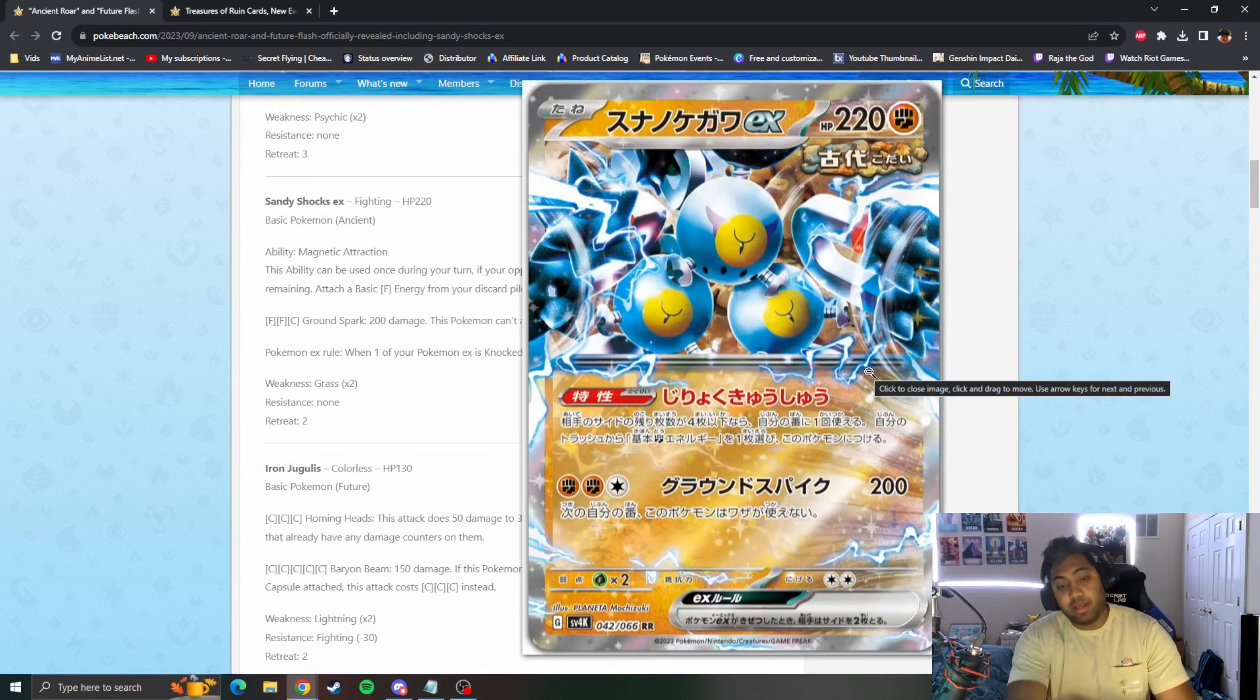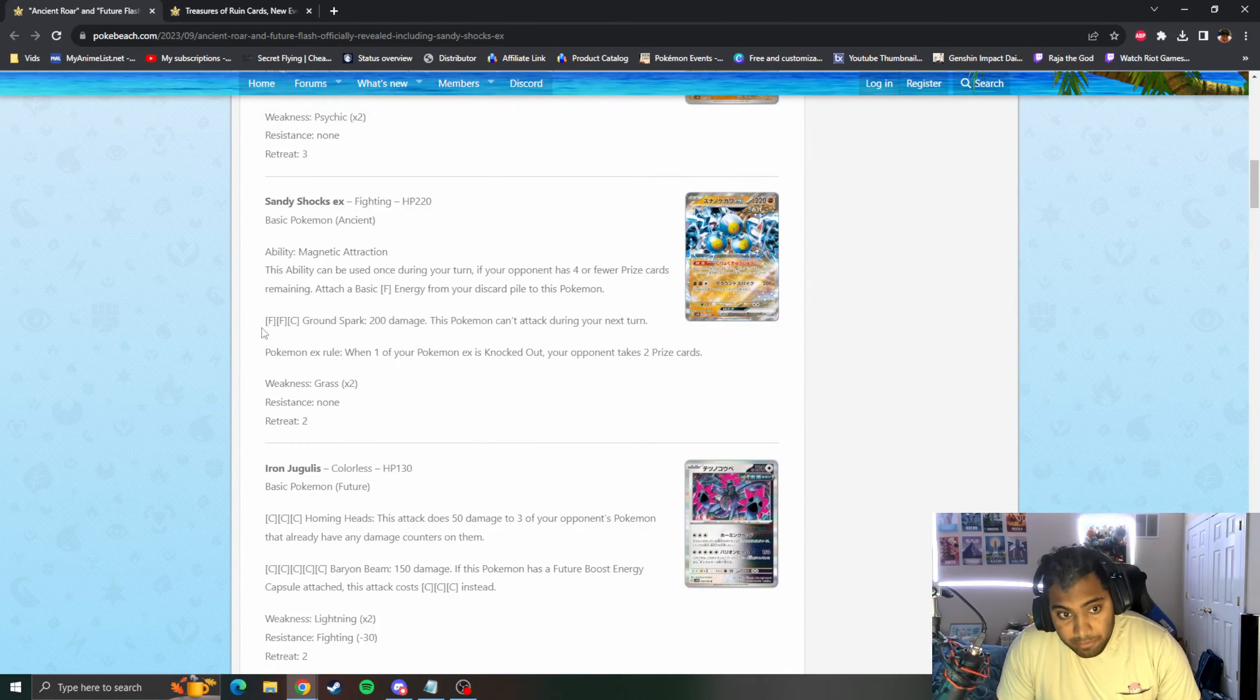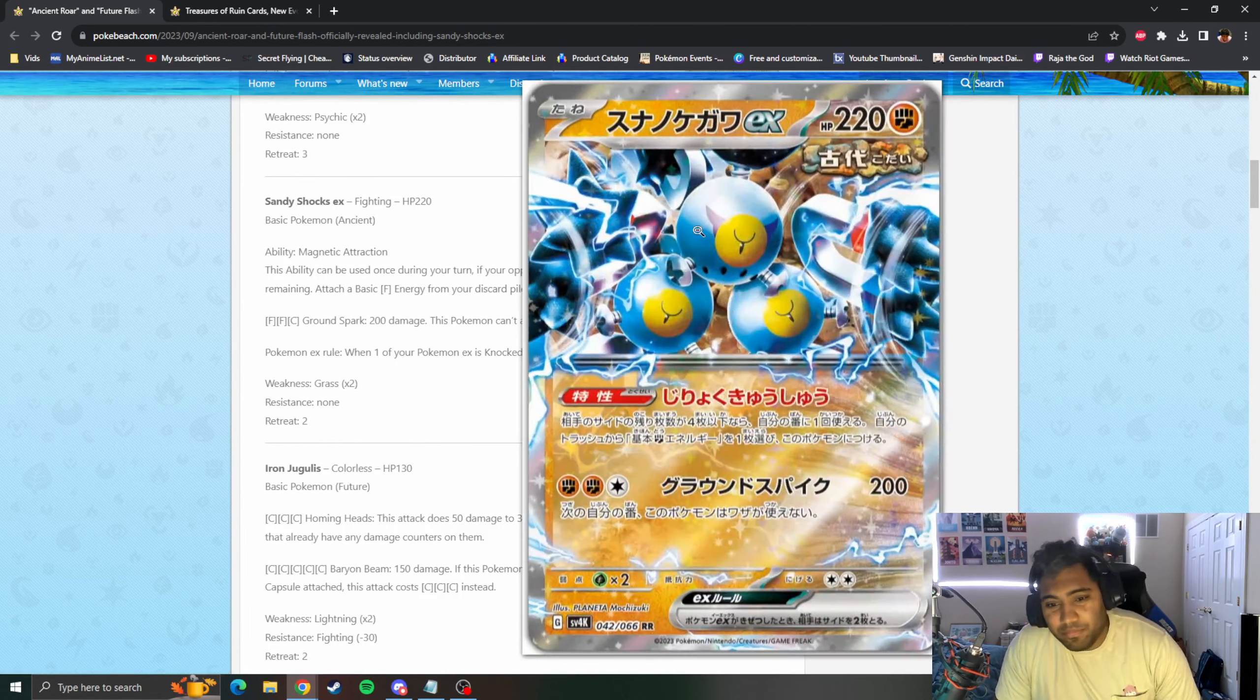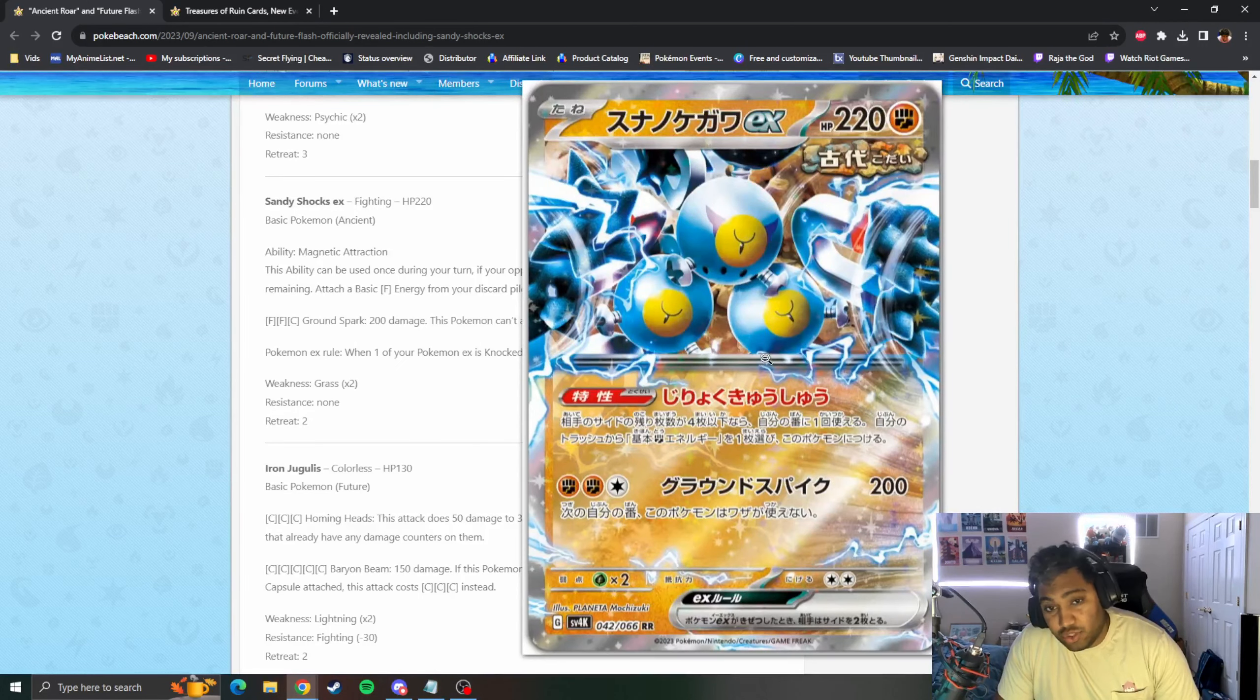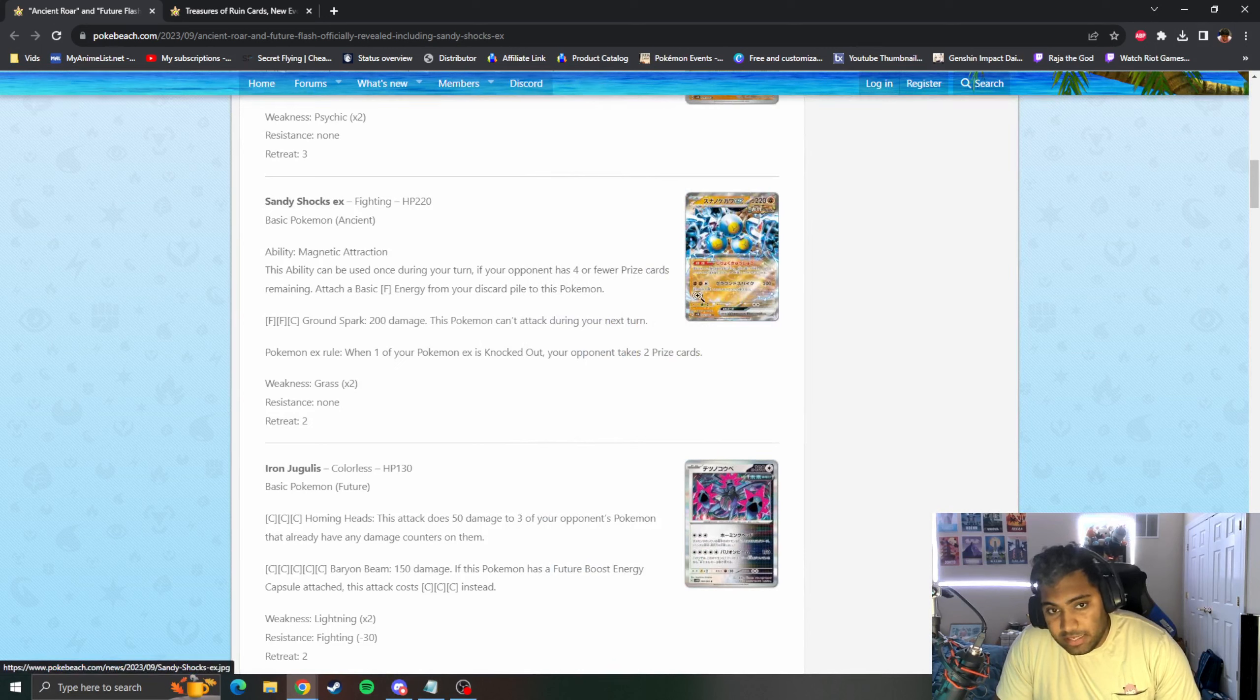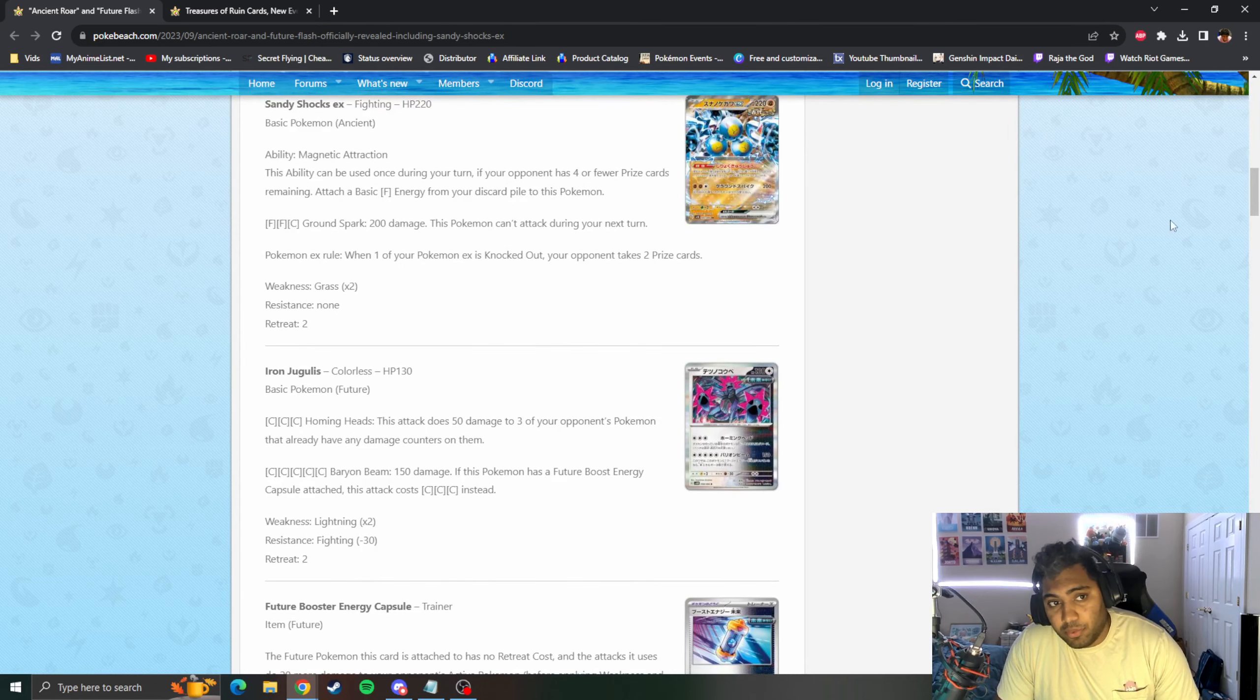Does that mean like once per Sandy Shocks or just once in general? That's actually huge because if you put two Sandy Shocks into play you can just accelerate and accelerate and you're ramping the game. You can do 200 vanilla damage. Being able to pivot into different attackers like maybe Ting-Lu or Clodsire could be really cool with Sandy Shocks while you're setting up your board. I think this card could be really cool.